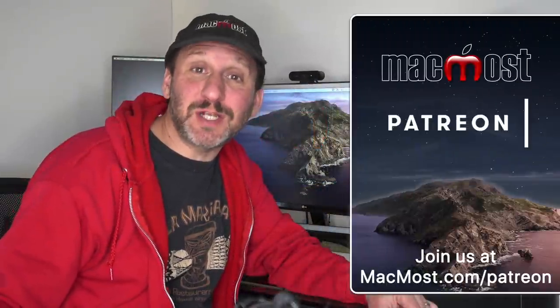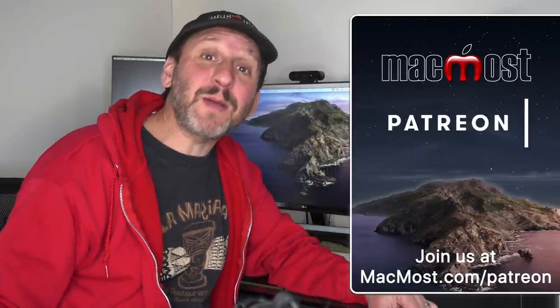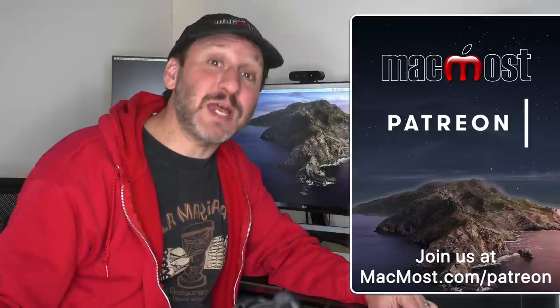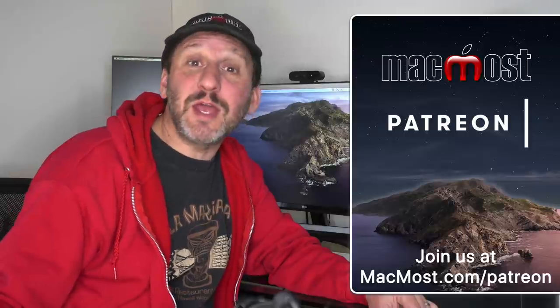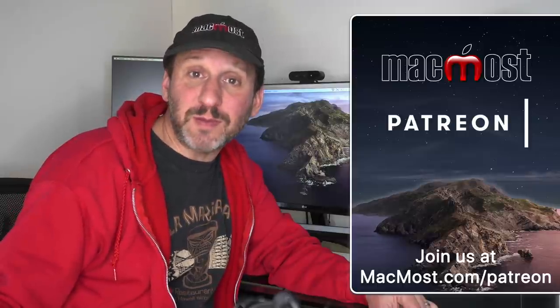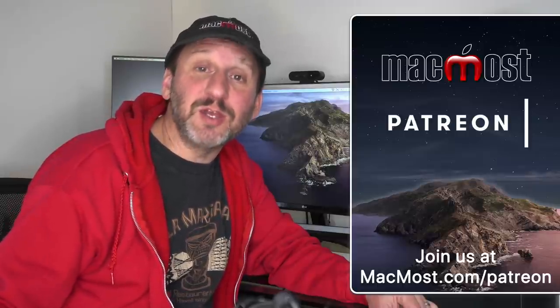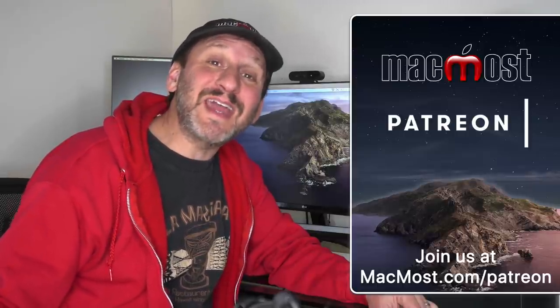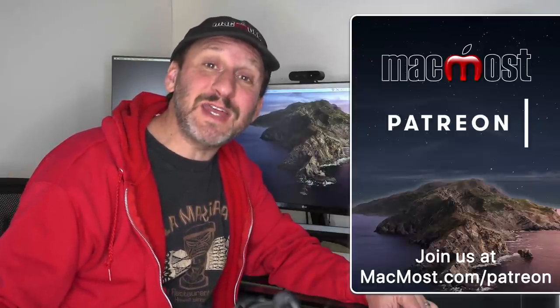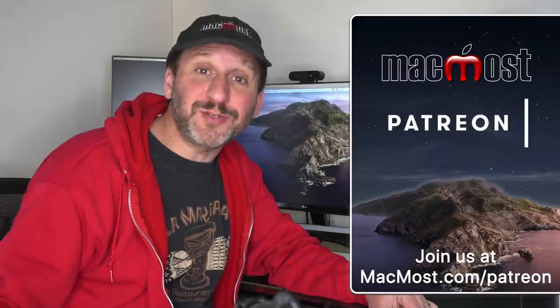MacMost is supported by more than 600 viewers just like you. Go to MacMost.com slash Patreon. There you can read more about the Patreon Campaign. Join us and get exclusive content and course discounts.